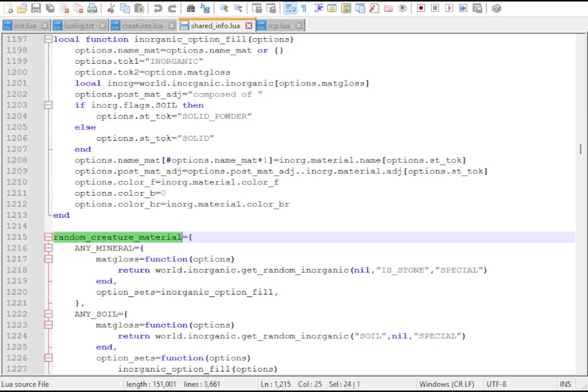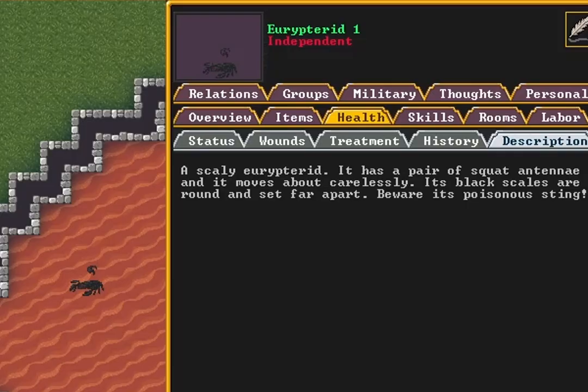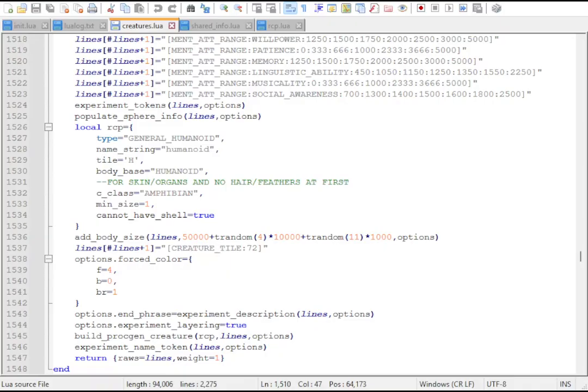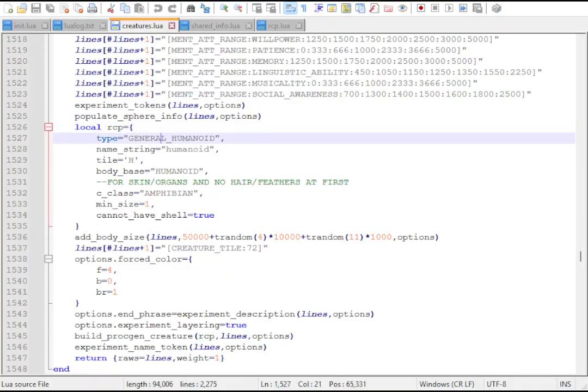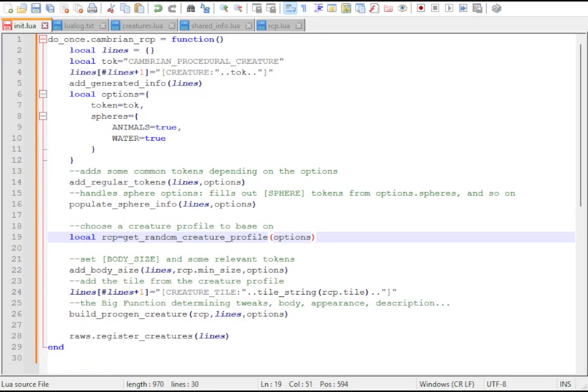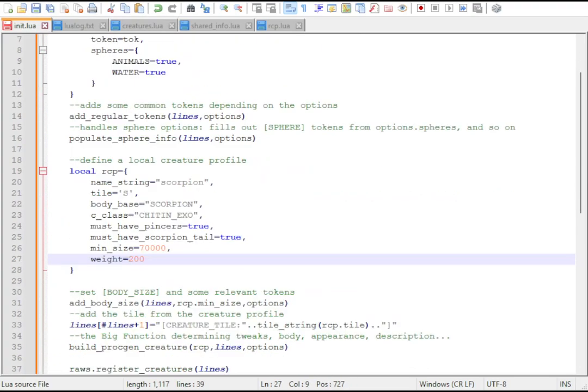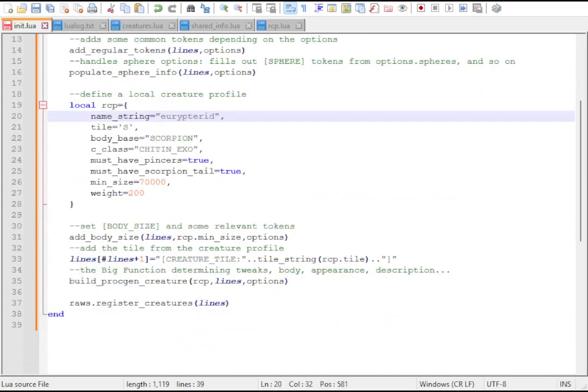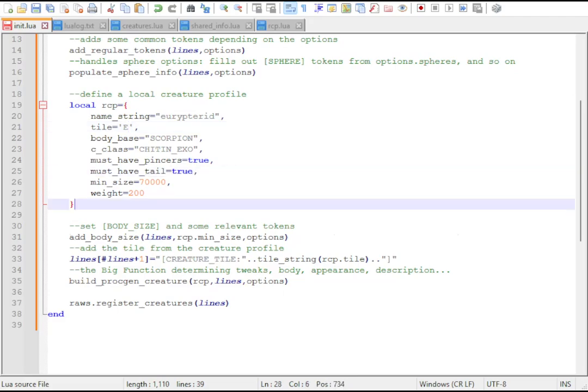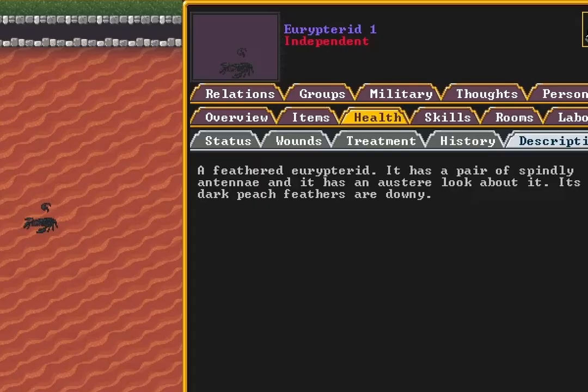But it's also possible to define our own entries. Here's an example of how you can set the RCP table locally. We can define it in the creature itself. Some night creatures do this, always having a humanoid profile. We can use this principle to create a new profile for Eurypterids, an extinct creature also known as the sea scorpion.